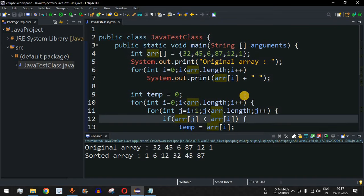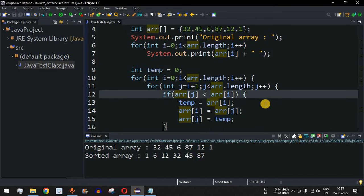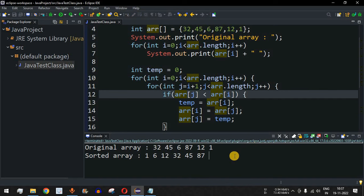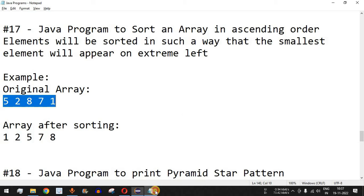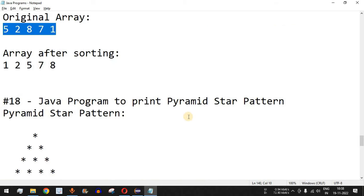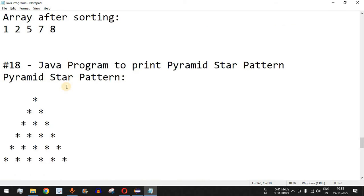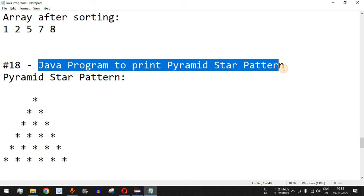In this way we can easily write a Java program to sort an array in ascending order. Please like this video so it reaches more people and subscribe to the channel to get notifications on upcoming videos. The next video will be about a Java program to print a pyramid star pattern, so stay tuned.